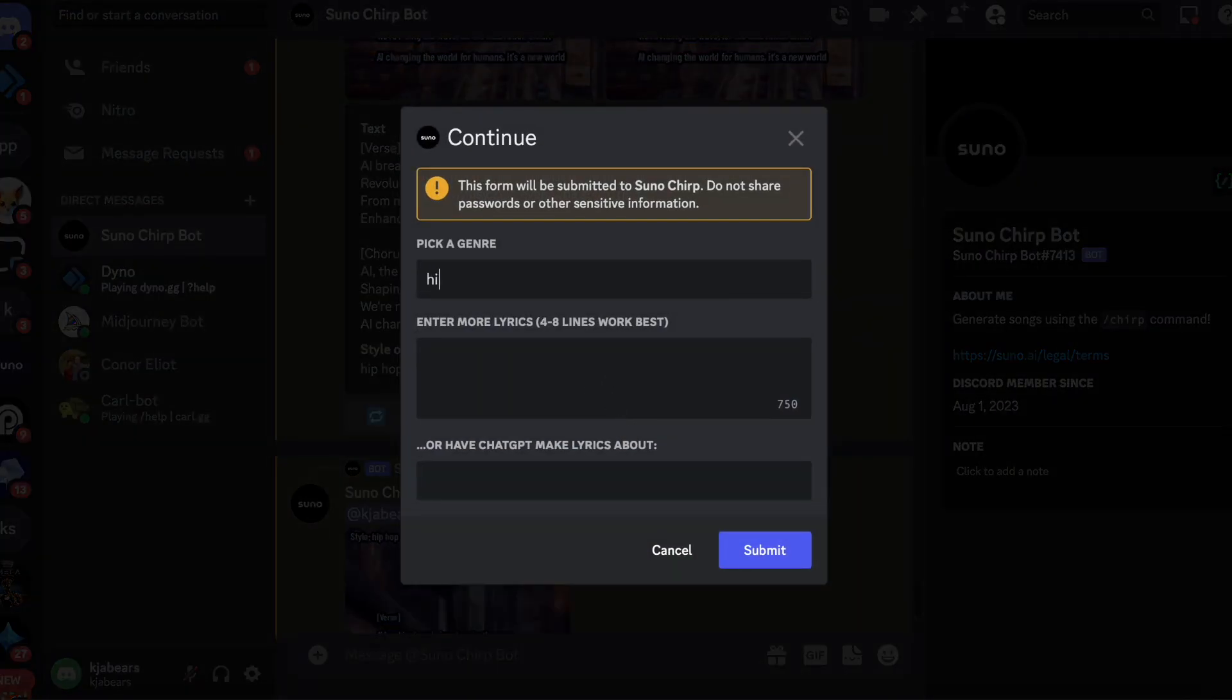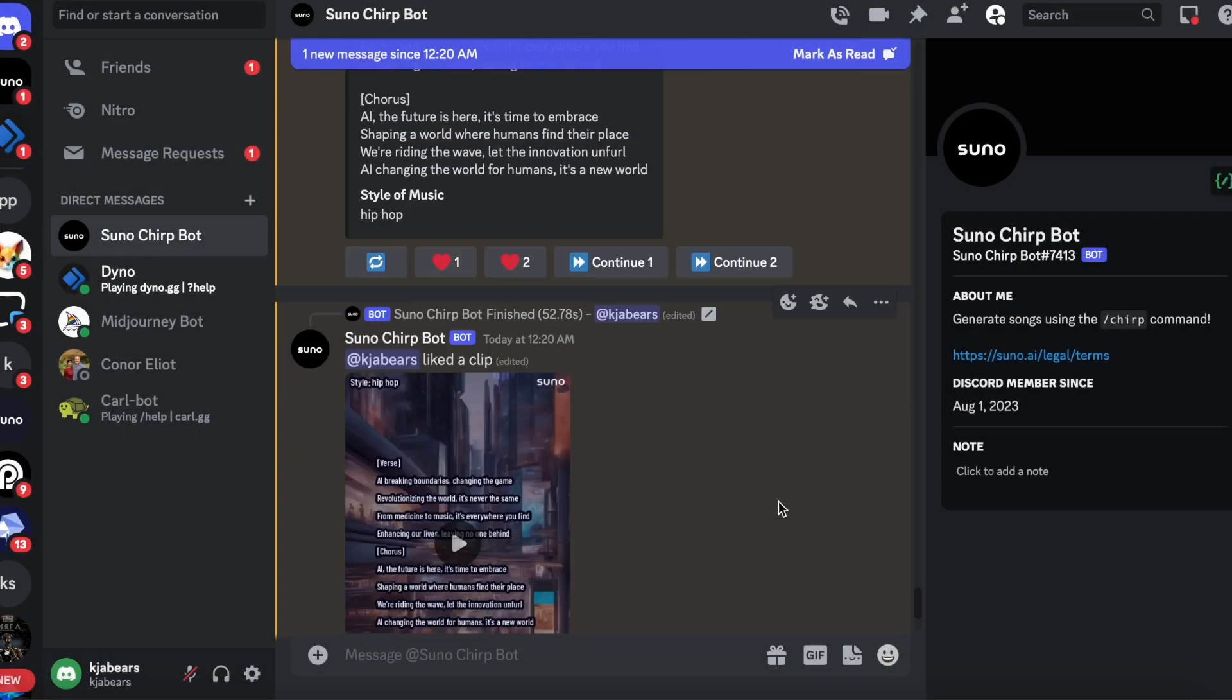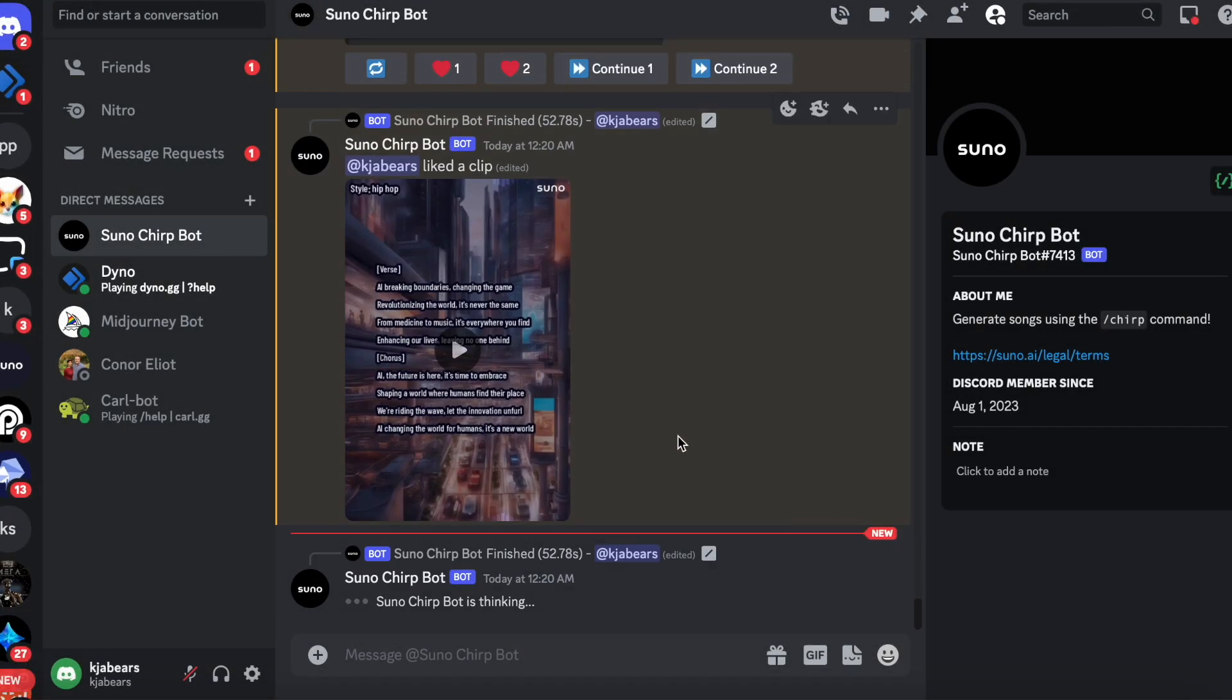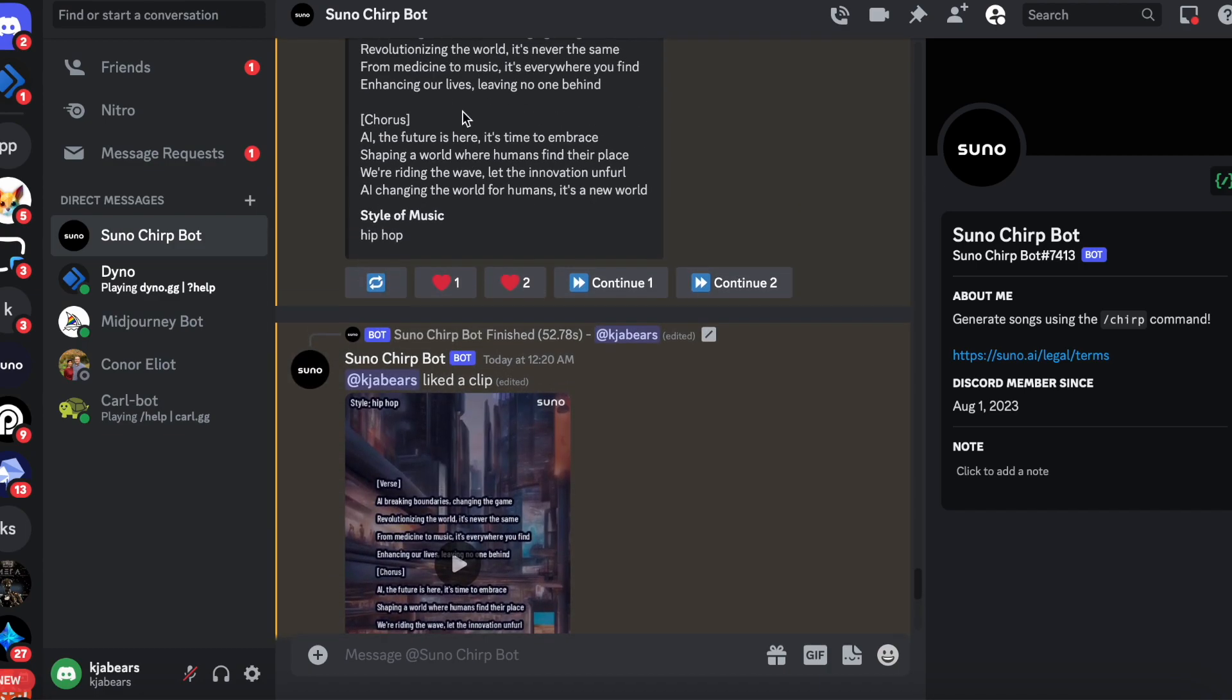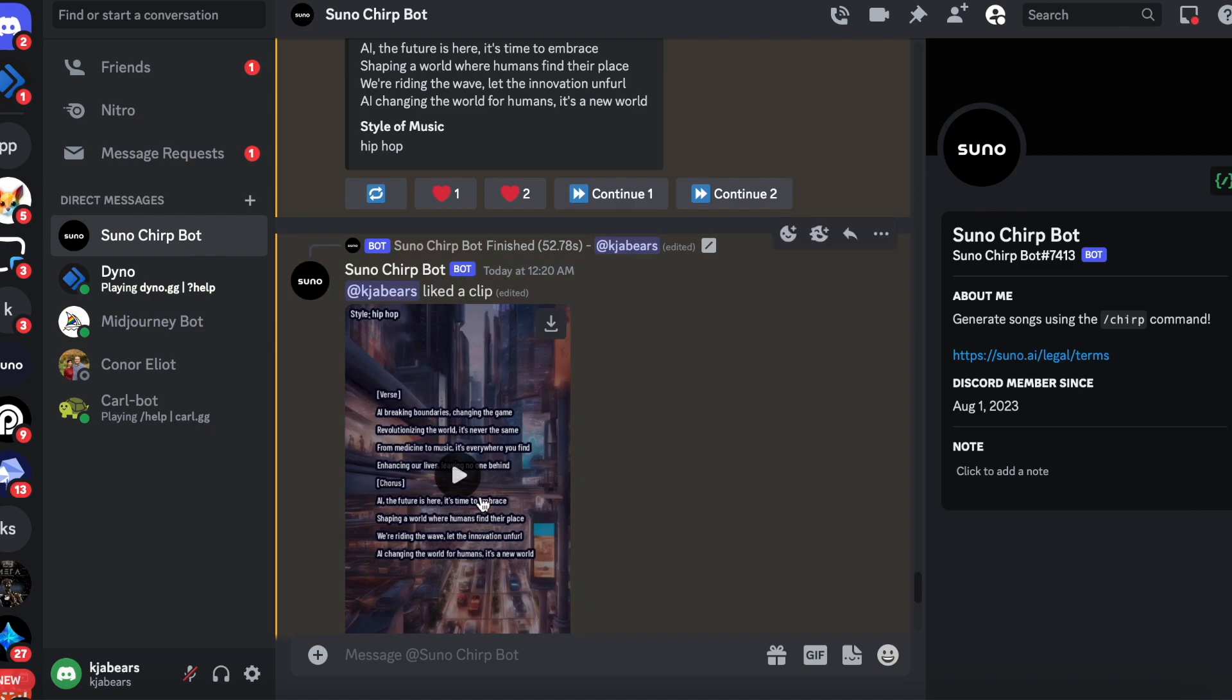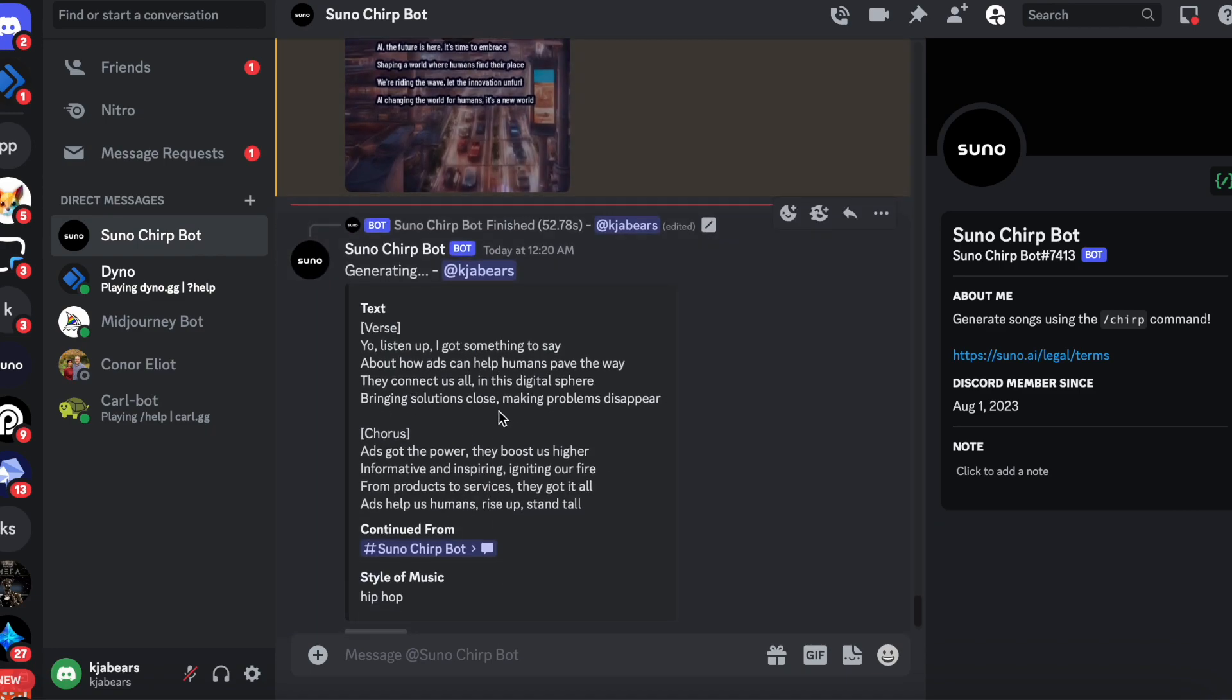And we're sticking to hip-hop. And then we're going to say 'how AI can help humans' and submit that. And then it's going to generate that here. If you want to put the songs together, let me show you how to do it after this is generated.